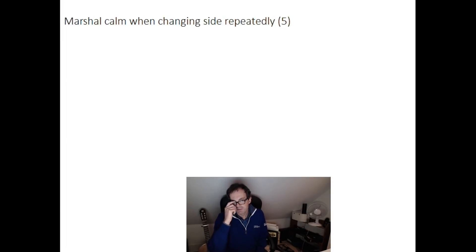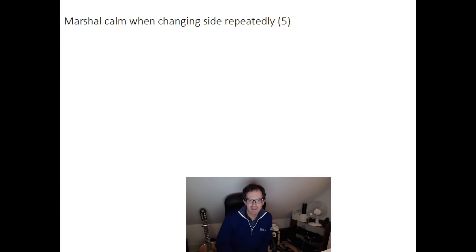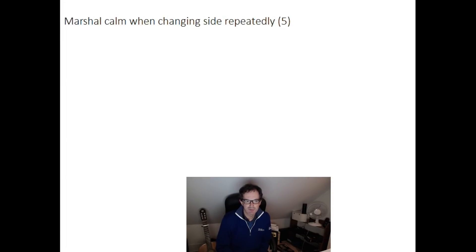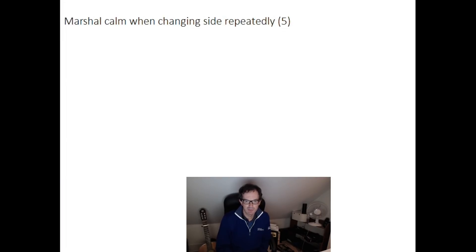Hello and welcome back to Cracking the Cryptic where it falls to me to give a video today on yesterday's Times Crossword Championship, where there's something of a seismic shock in the crosswording world.